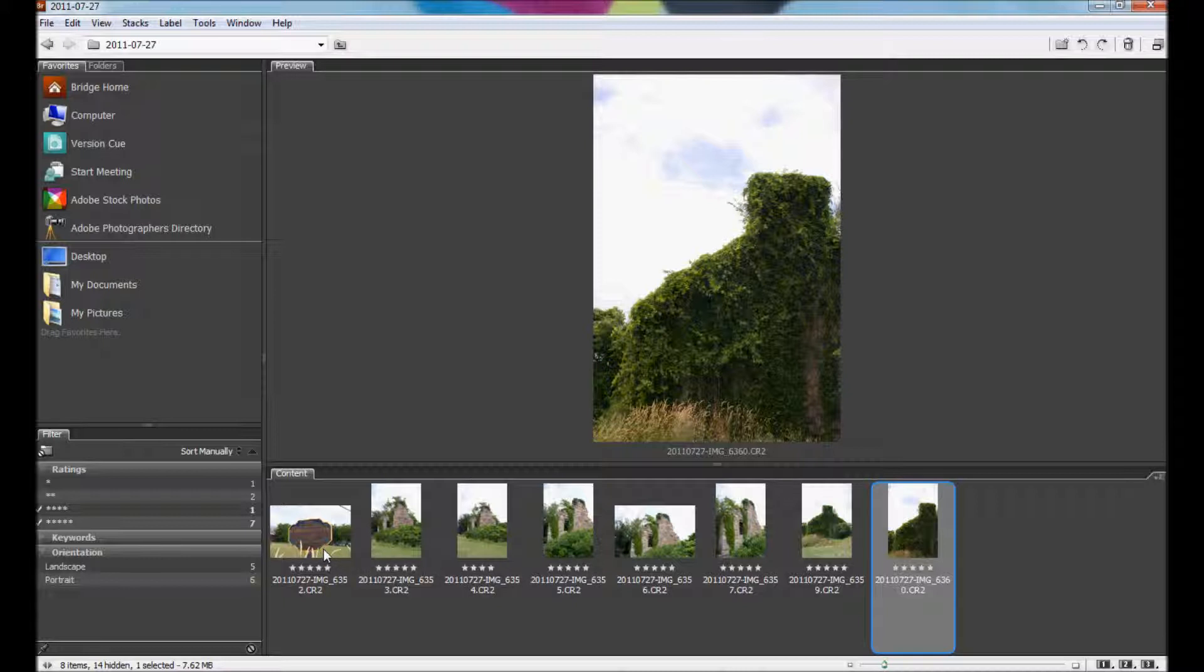So there you go. That's an easy way for you to rank and sort your photos so you can find which ones you want to work with. And we also showed you how you can rotate your pictures easily within Bridge.